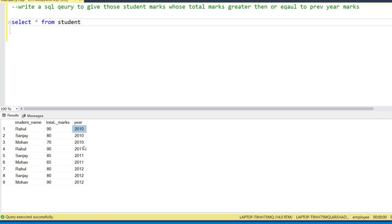The year column has 2010, 2011, and 2012. Every student has entries for all three years. If we find Rahul's marks in 2010 — he got 19 marks — and we try to find the previous year's marks, we do not have a previous year because the data starts from 2010.